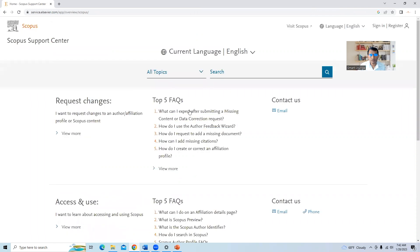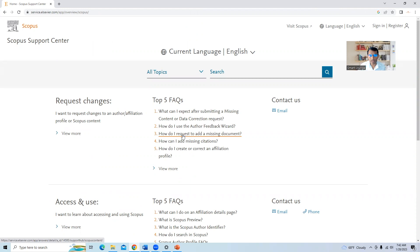So there are various options available. Today we will discuss about how we will add the missing document. So I will click on this link. How do I request to add a missing document?